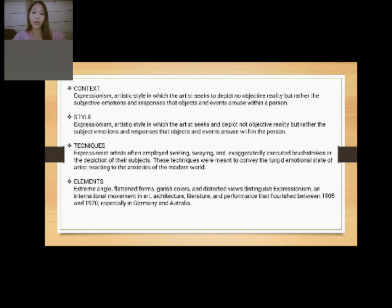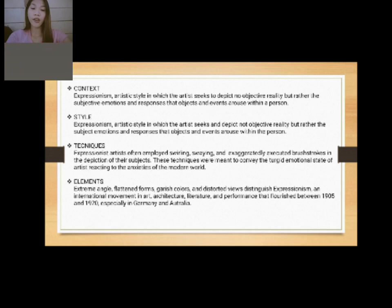Types of Expressionism — context: Expressionism is an artistic style in which the artist seeks to depict not objective reality but rather the subjective emotions and responses that objects and events arouse within a person. Style: the artist seeks to depict not objective reality but rather the subjective emotion and responses that objects and events arouse within the person.